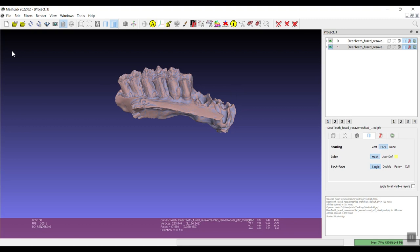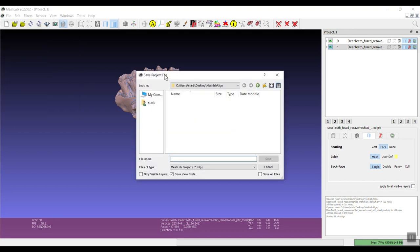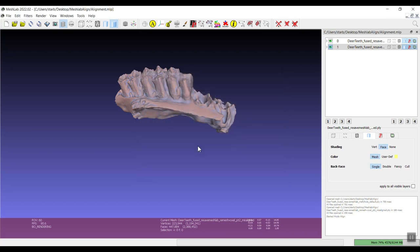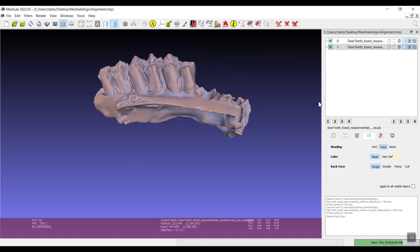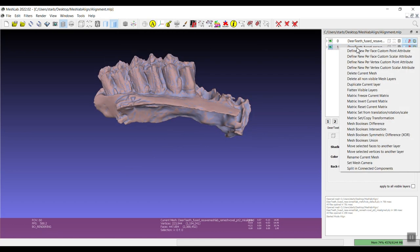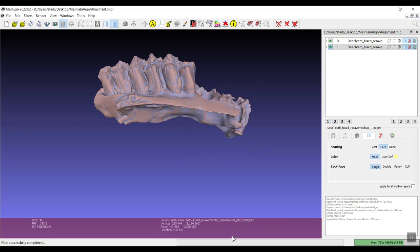The first thing we want to do before we sort of close out or before we export this mesh is to freeze that matrix. But another thing that you can do is we can go ahead and save this project. So we can say file, save project as, and I've got it under desktop here and I'm just going to call this align test.